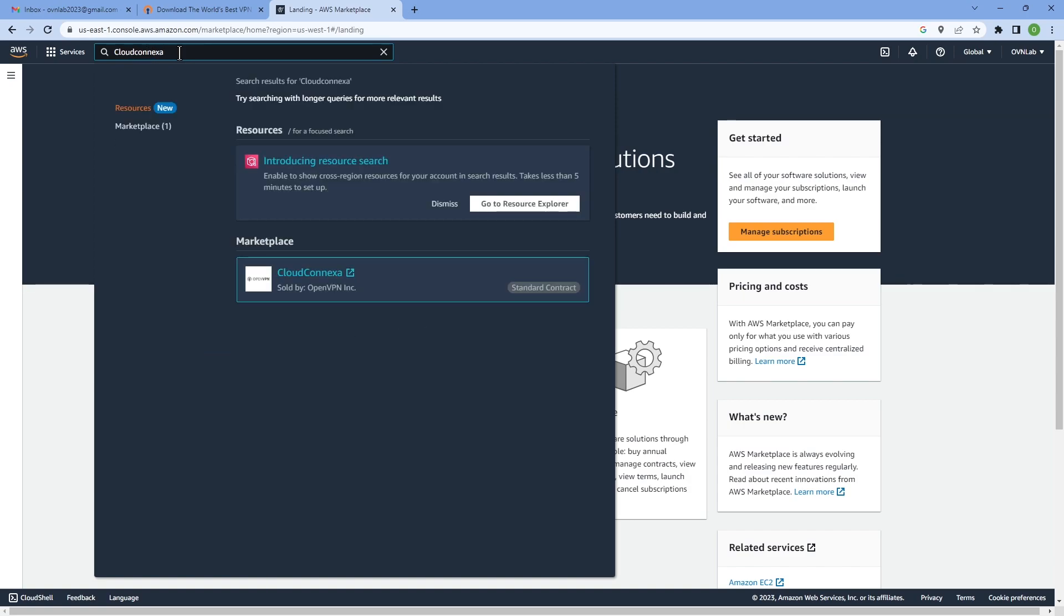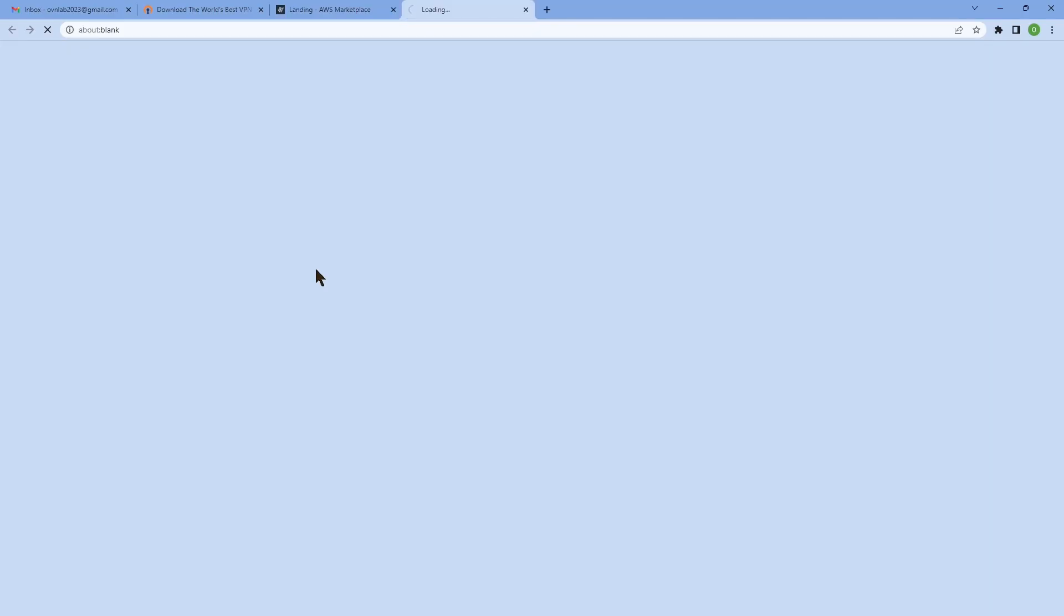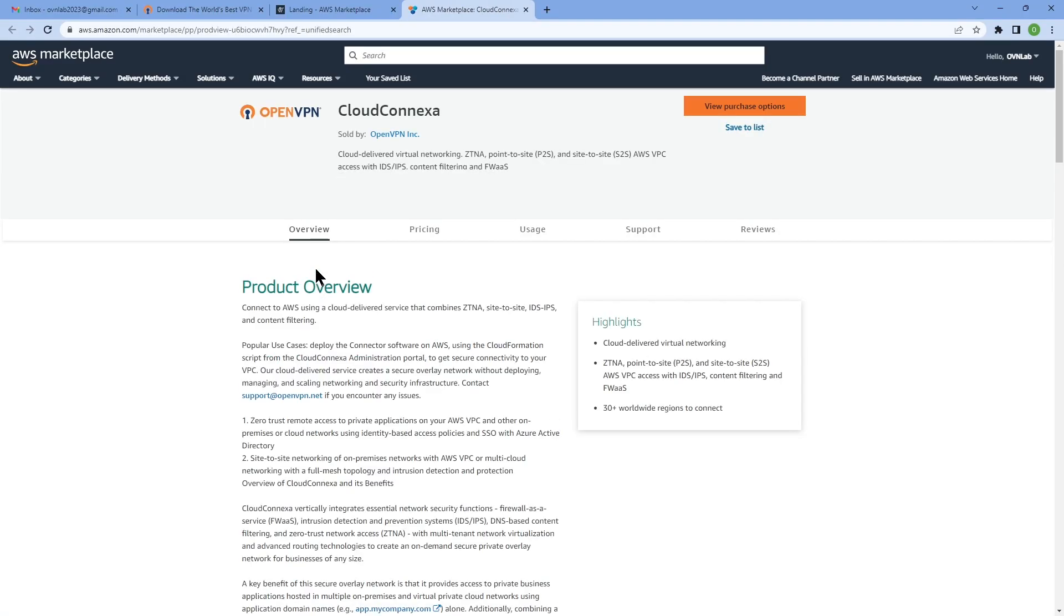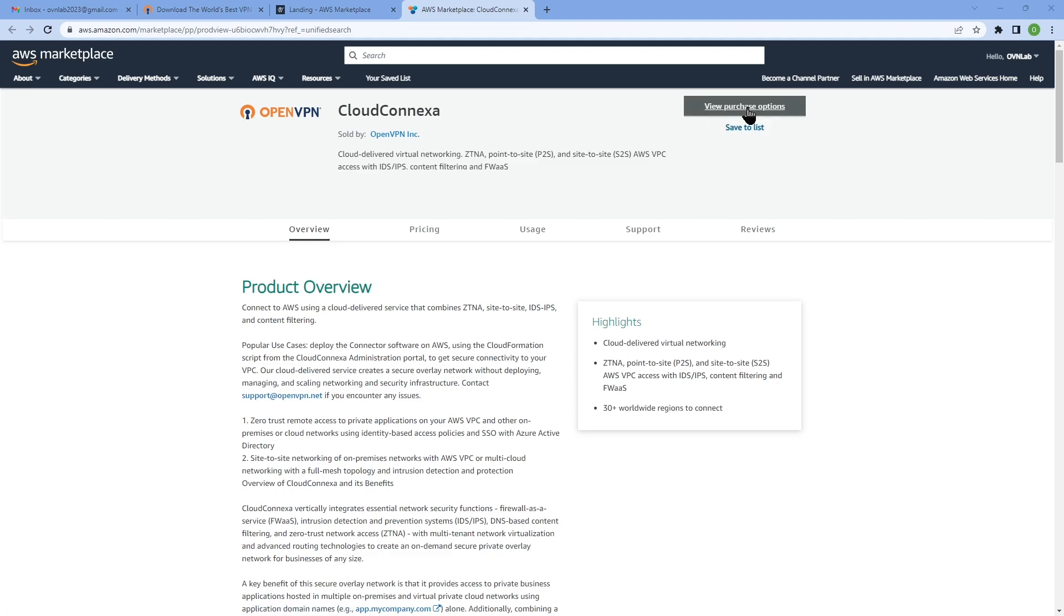Probably one of the very first results you're going to get is going to be the right option. So click on CloudConnexa and the first page is product overview. When you're ready to sign up, you can just click on the view purchase options on the upper right corner of the page.